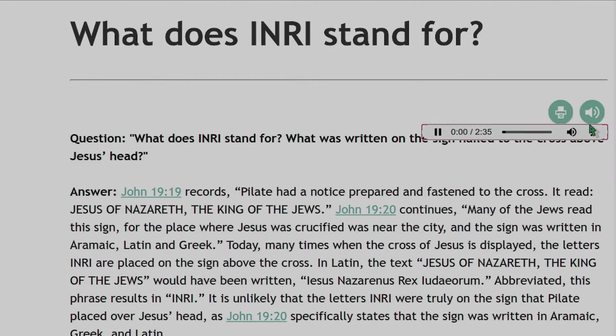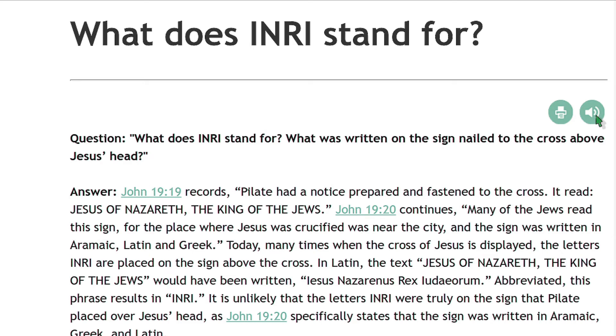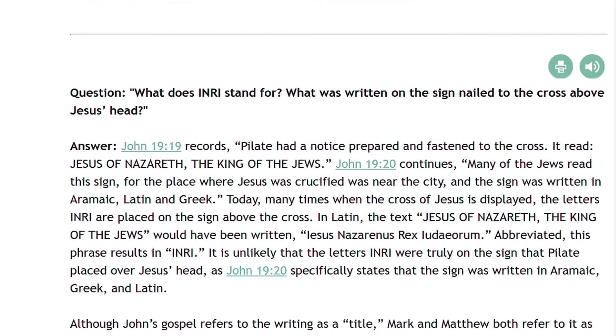What does INRI stand for? What was written on the sign nailed to the cross above Jesus' head?